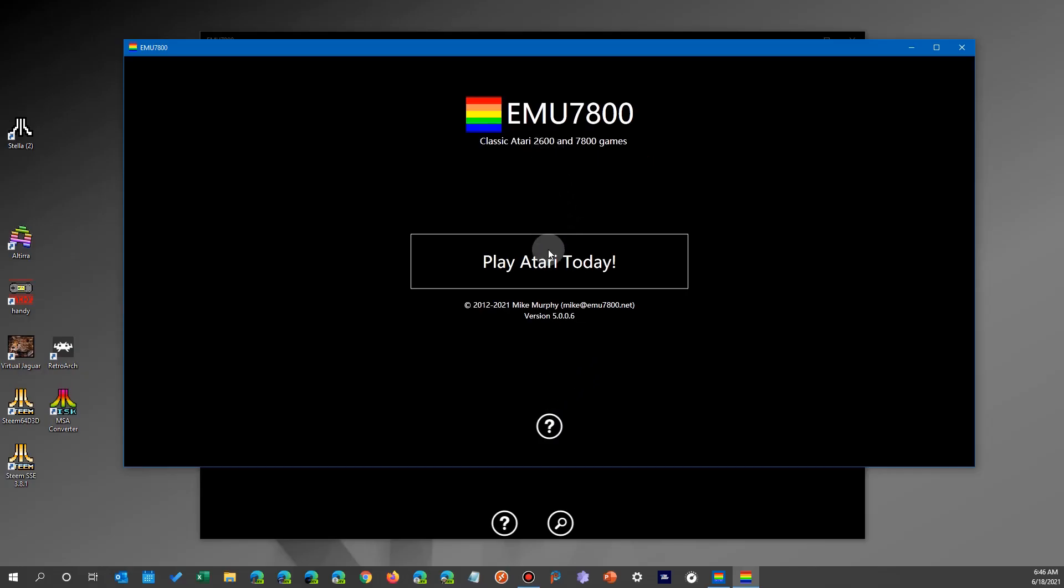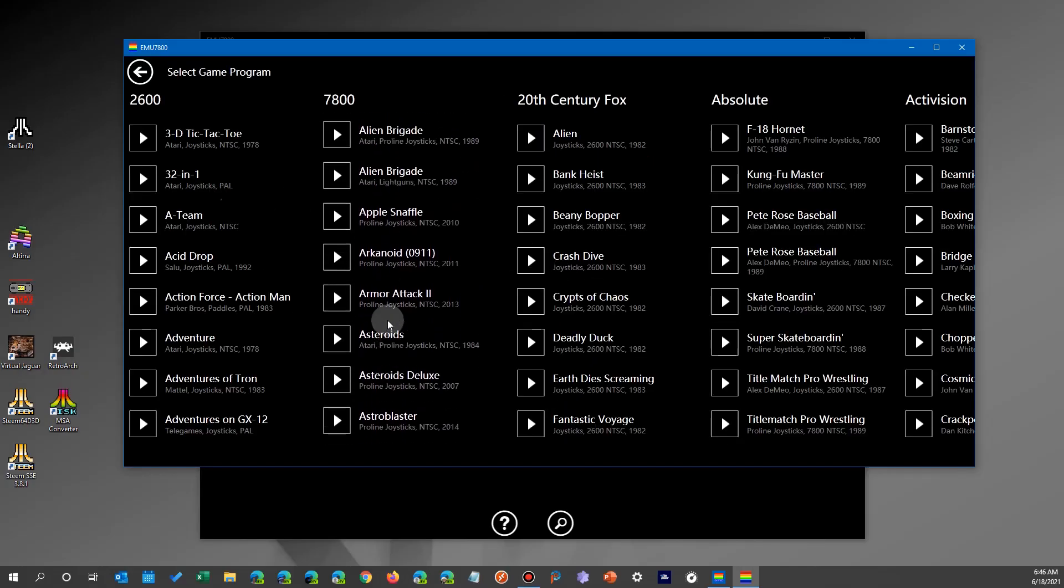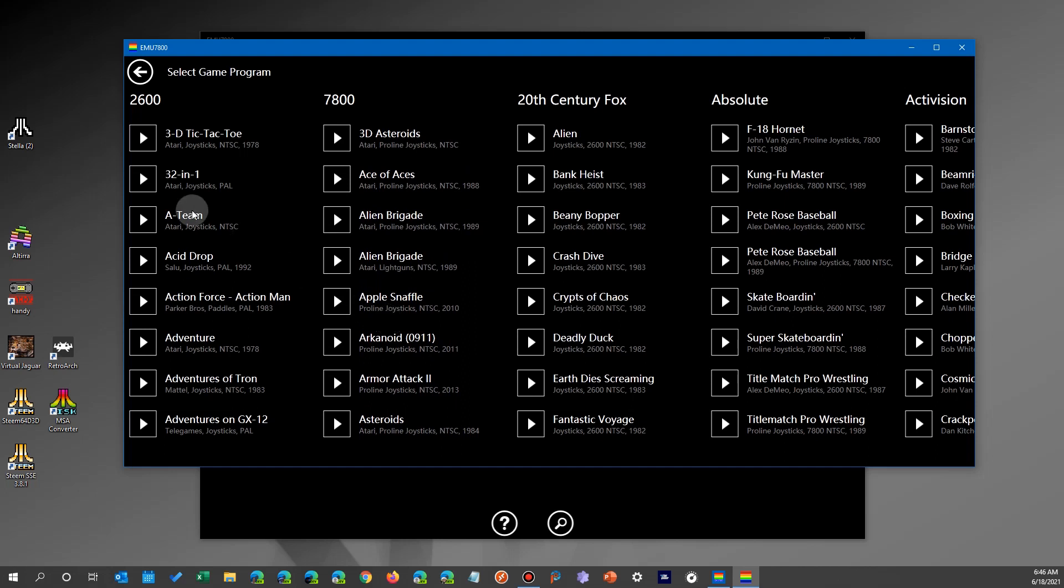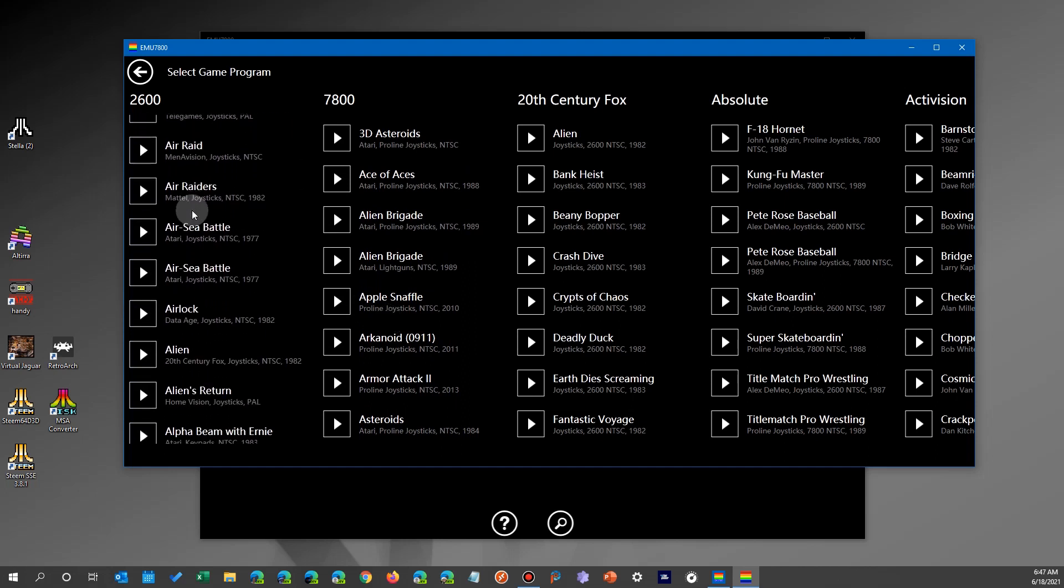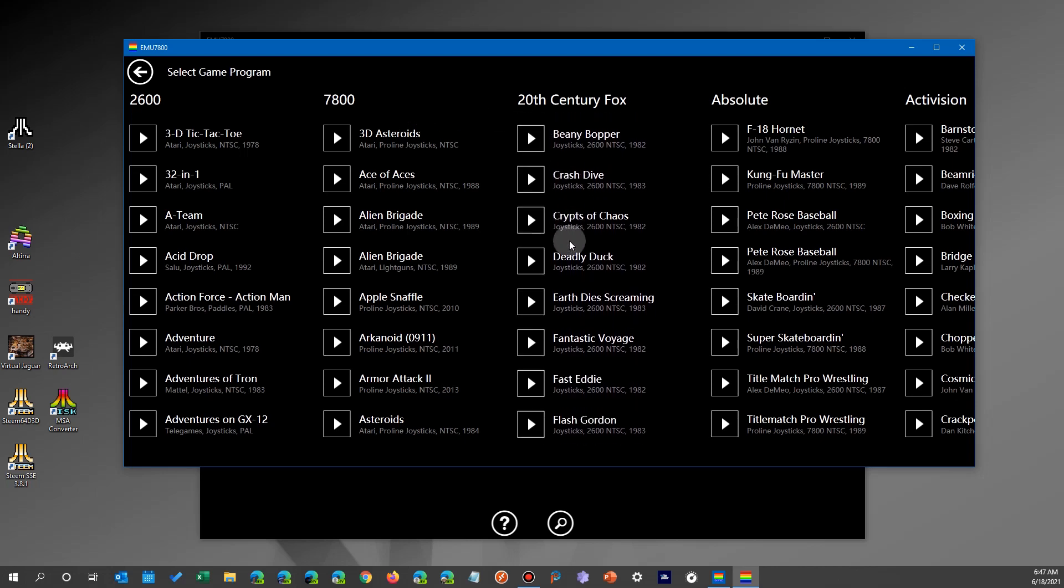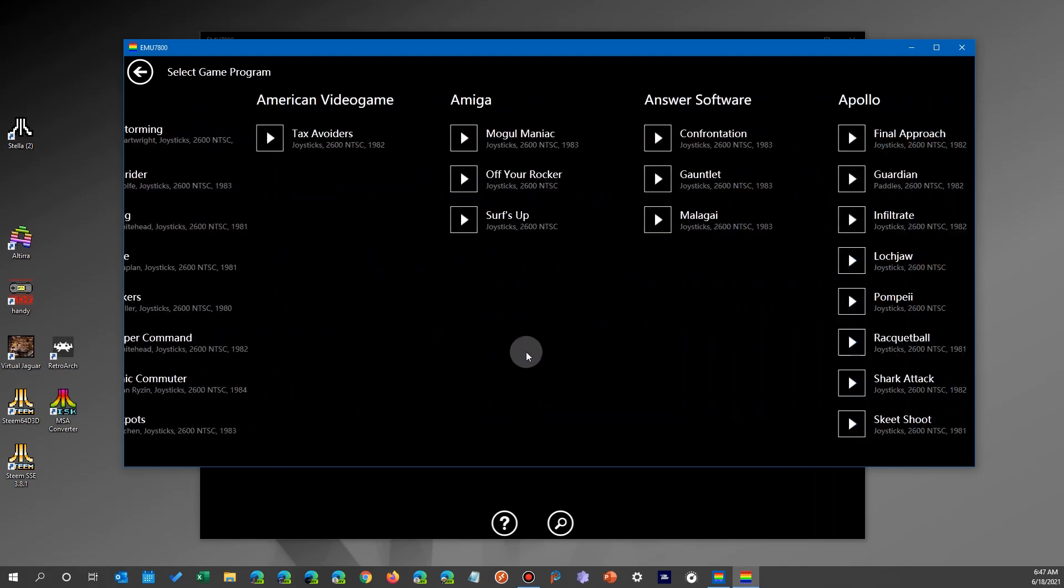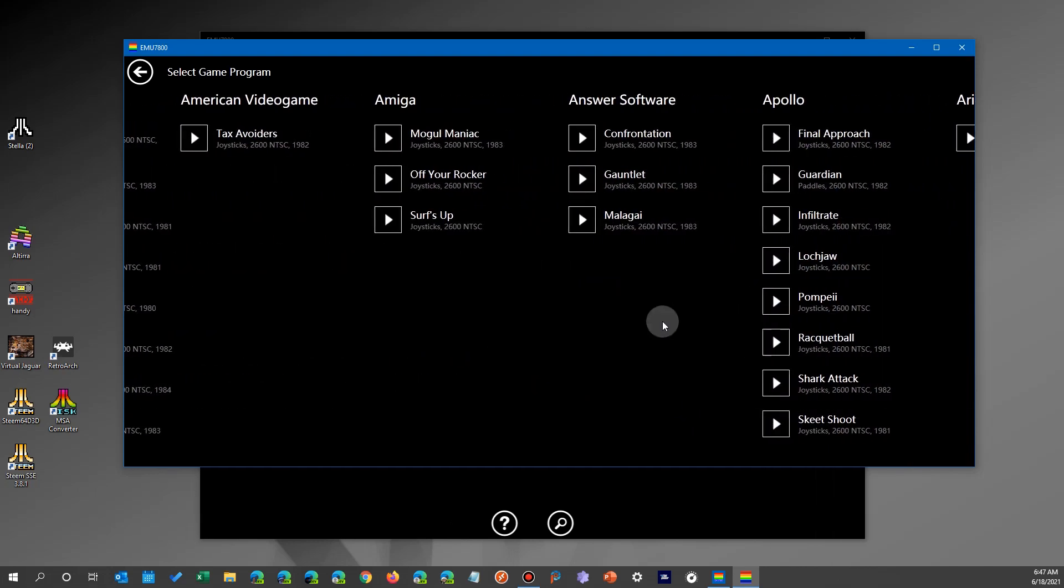Now once you run it, at first glance it looks a little confusing because you have these scrollable columns here. First two are 2600 and 7800, but then you've got some by the manufacturer. You can scroll those as well if you like a certain manufacturer.